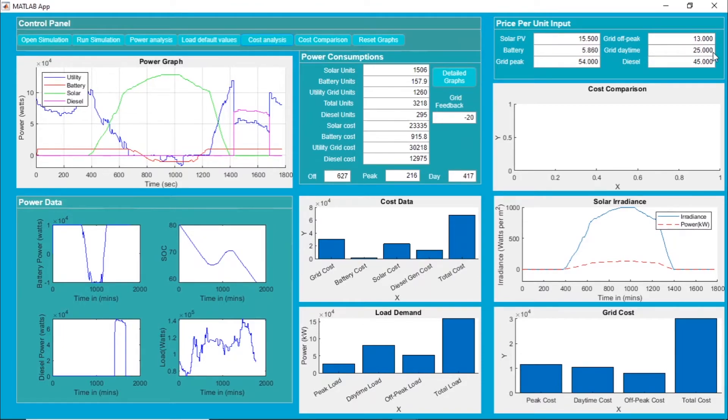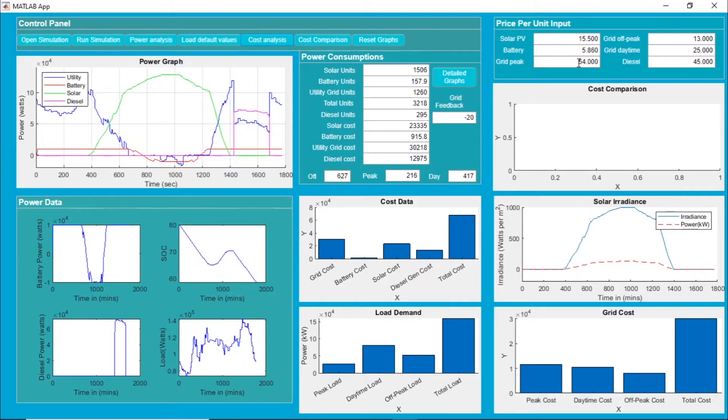During the off-peak time we have 13 rupees per unit. During the daytime, the utility grid supply is available at 25 rupees per unit, and it is highest when the grid is at peak time - that is 54 rupees per unit.